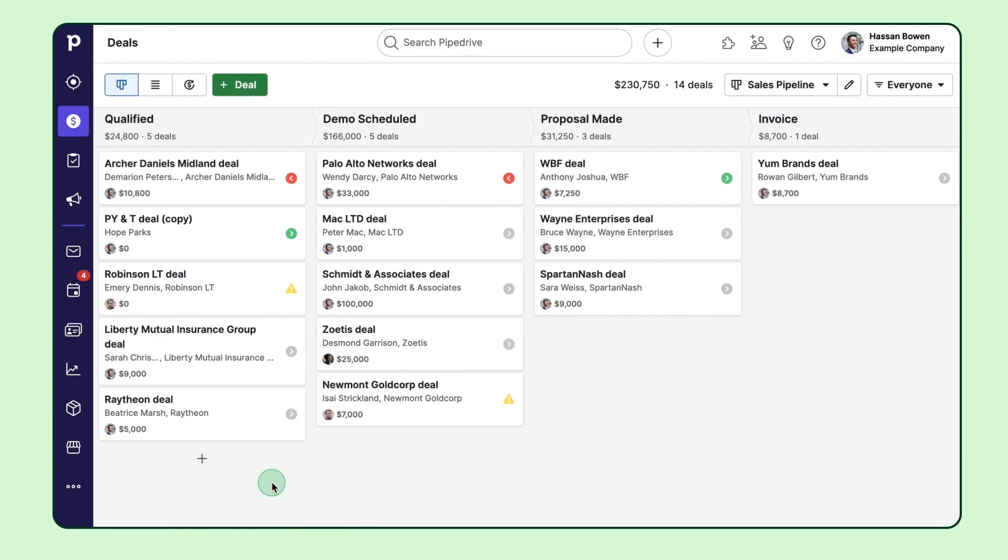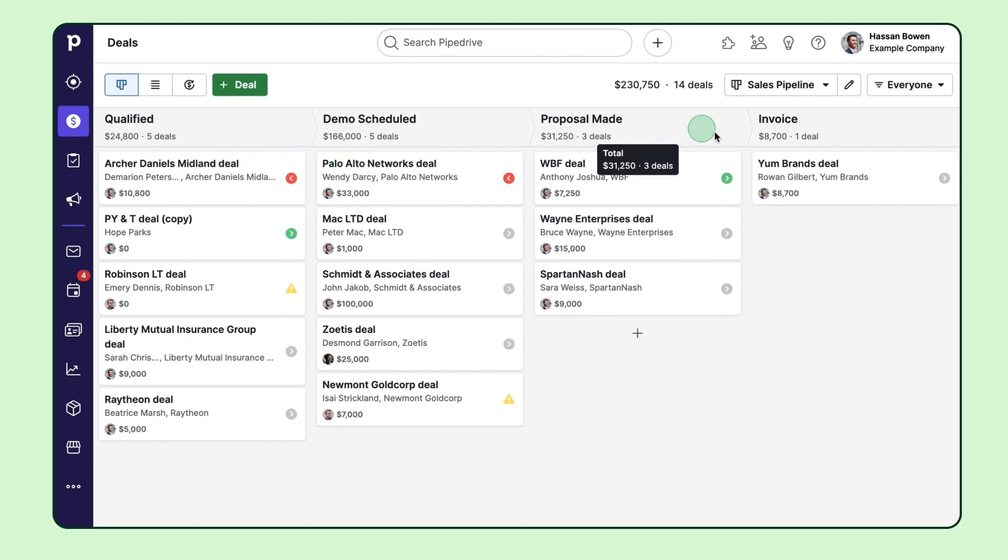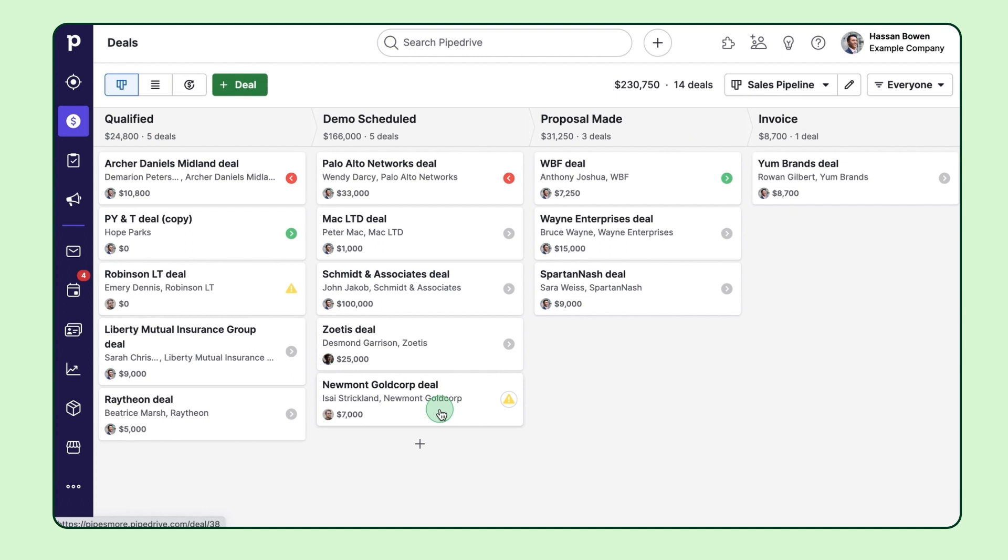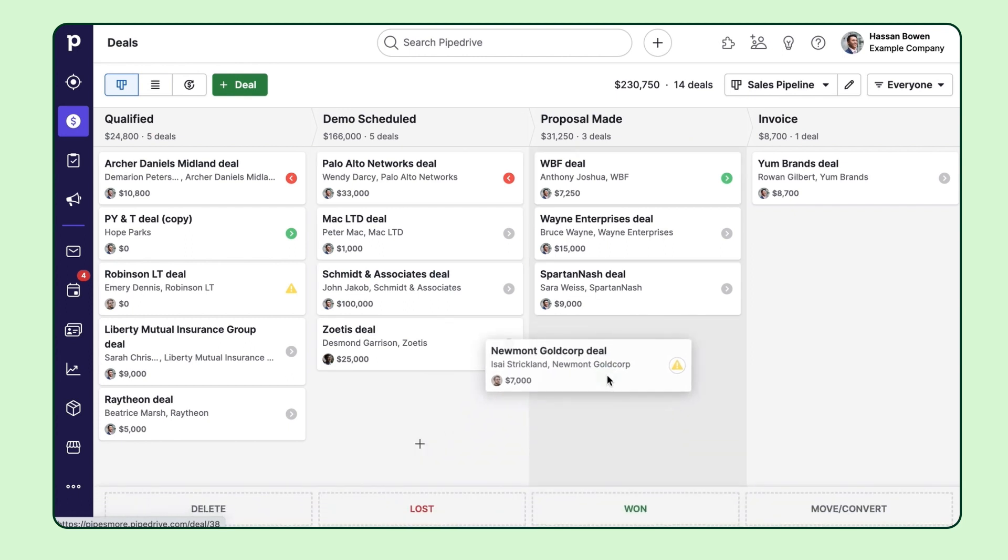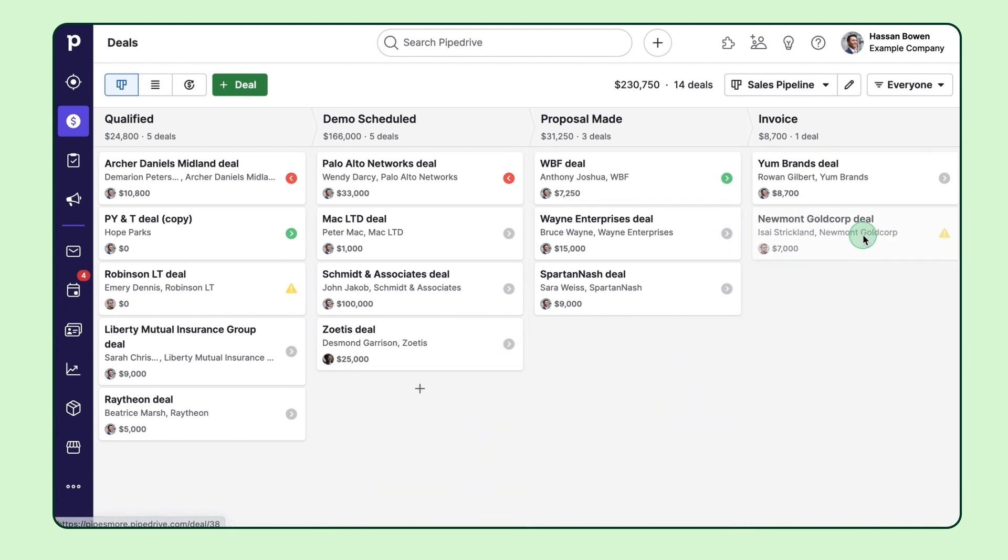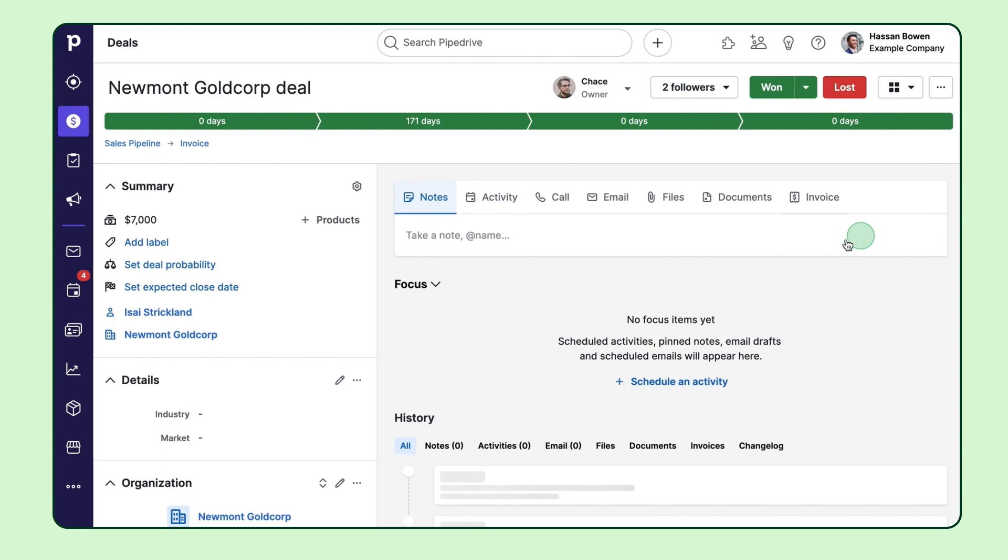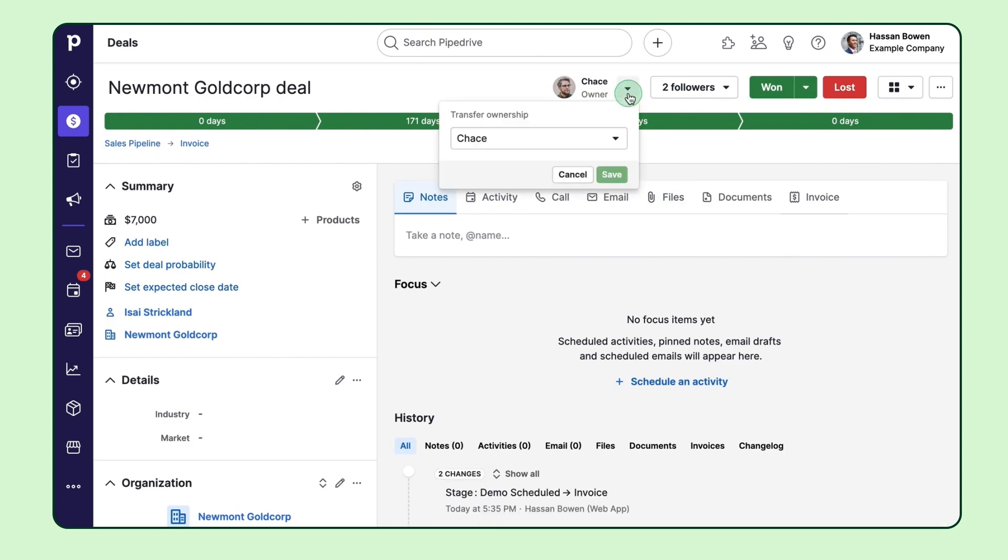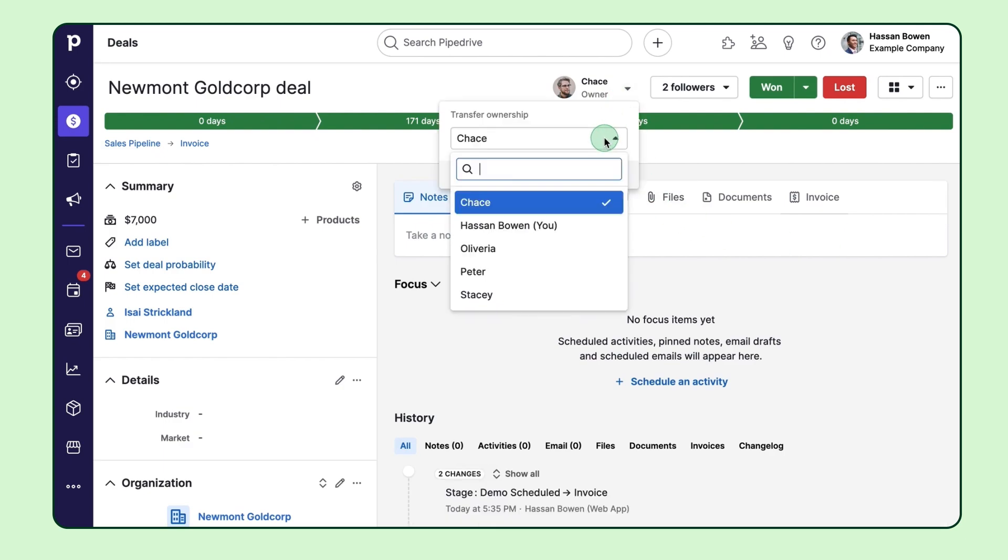Now let's take a look at another example that's pretty helpful. What if you've got different teams working on different stages of your pipeline? For instance, let's say Chase seals the deal with a prospect and moves it to the invoice stage. You'd want it to be reassigned to someone on the finance team, right? Just follow these easy steps.